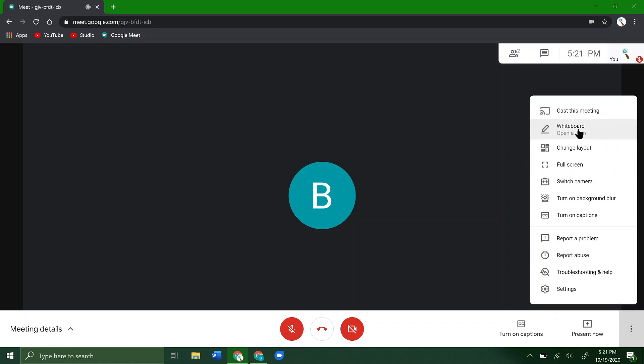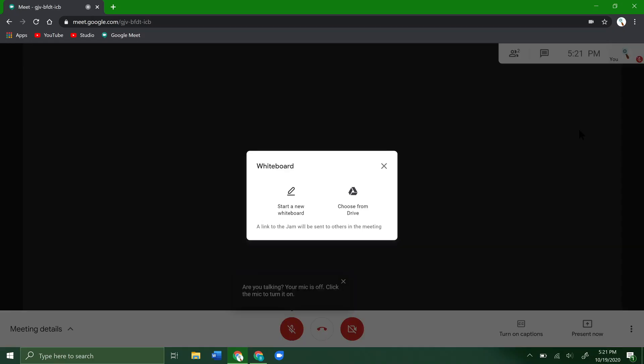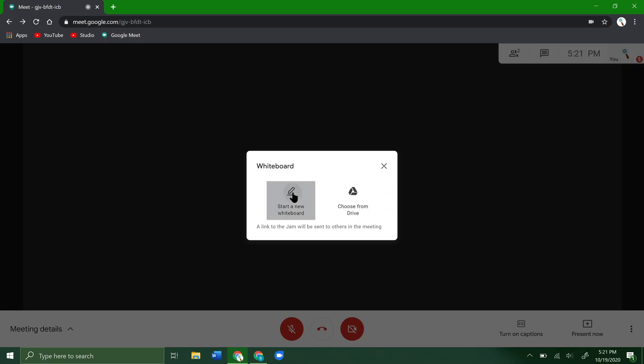You'll see Whiteboard—it says open up a Jam. Go ahead and click on that. You'll click start a new whiteboard, or you can choose from Drive if you already have one from a previous session. We're going to start a new one.